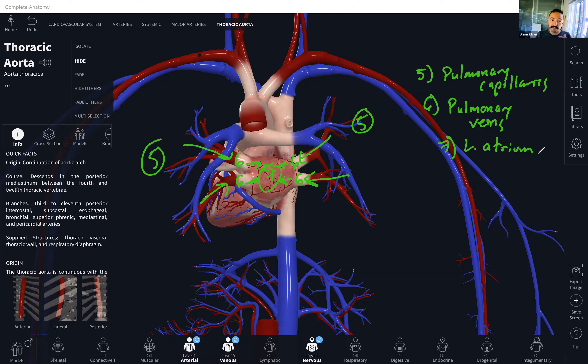That is pulmonary circulation. In the next video we'll go over systemic circulation, starting with coronary. Please let me know if you have any questions. Thanks.